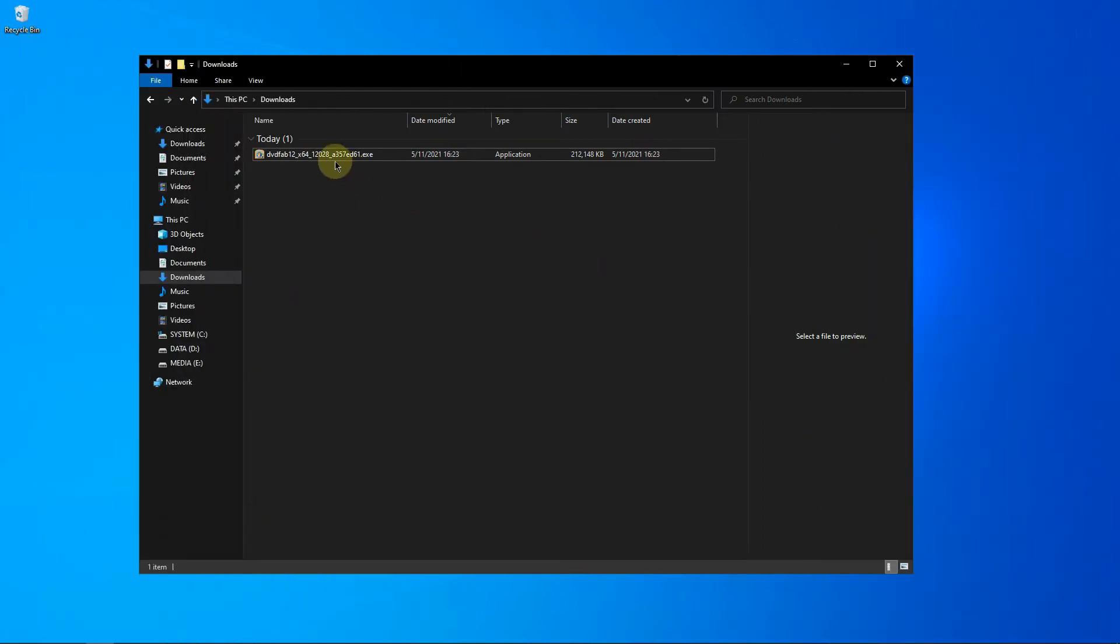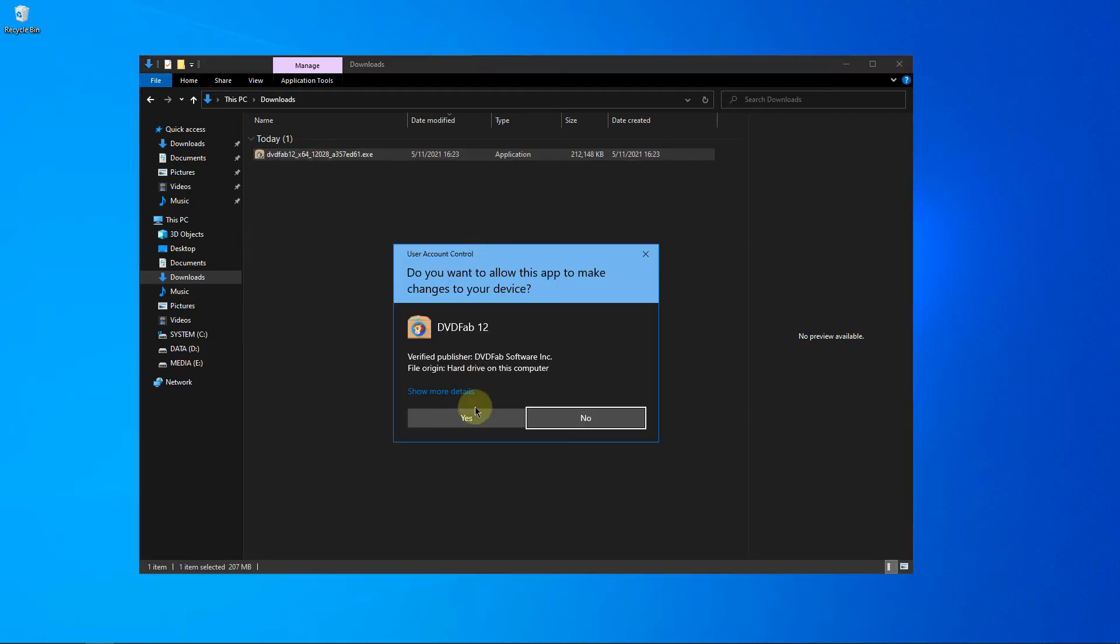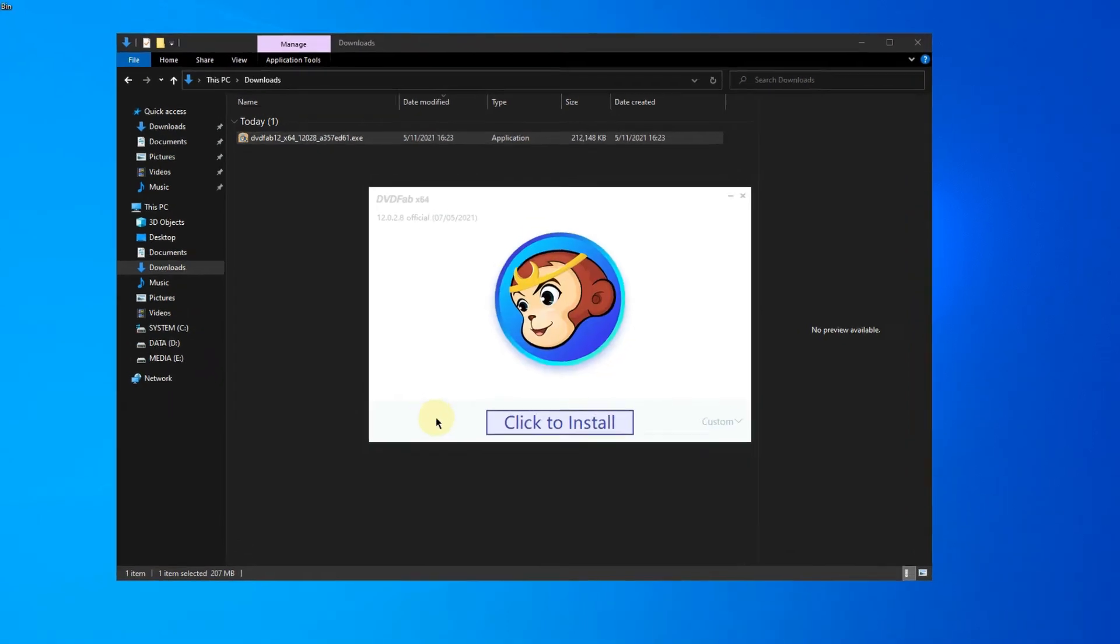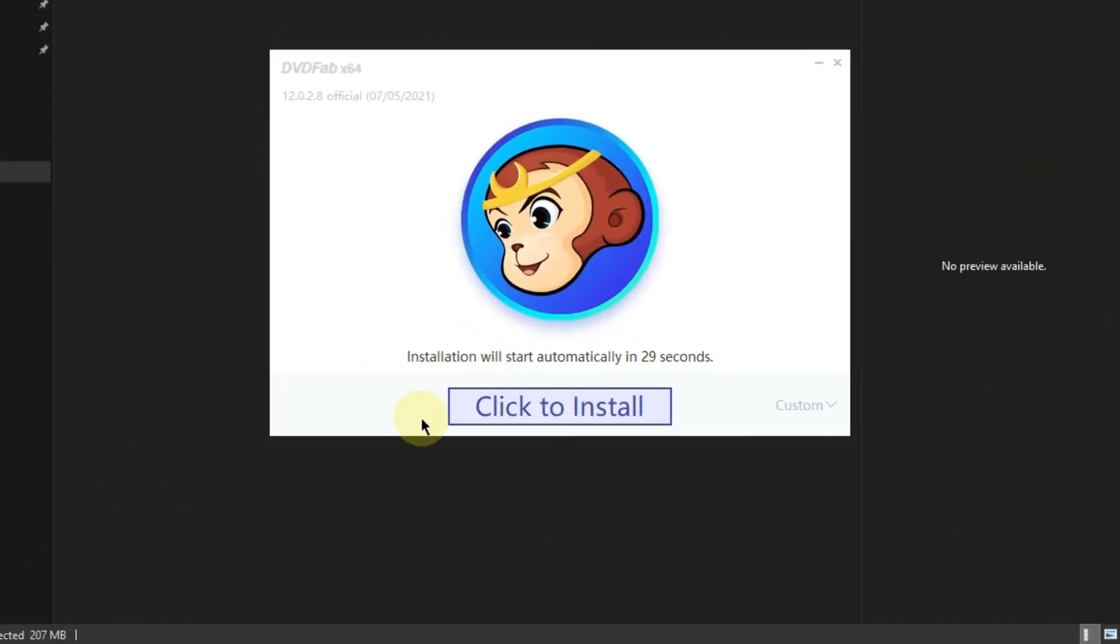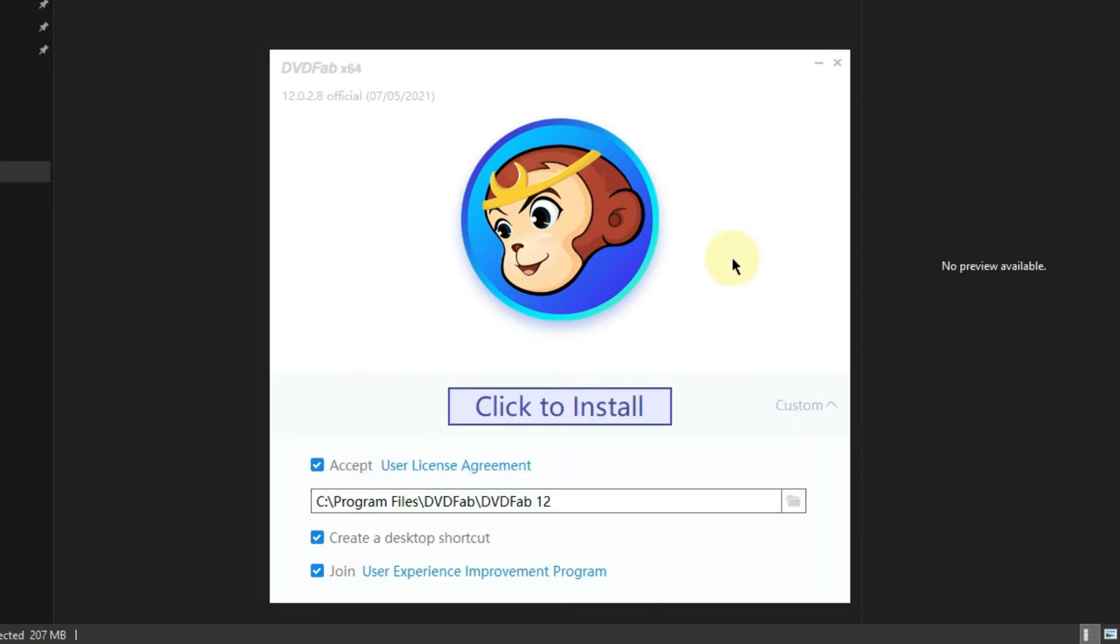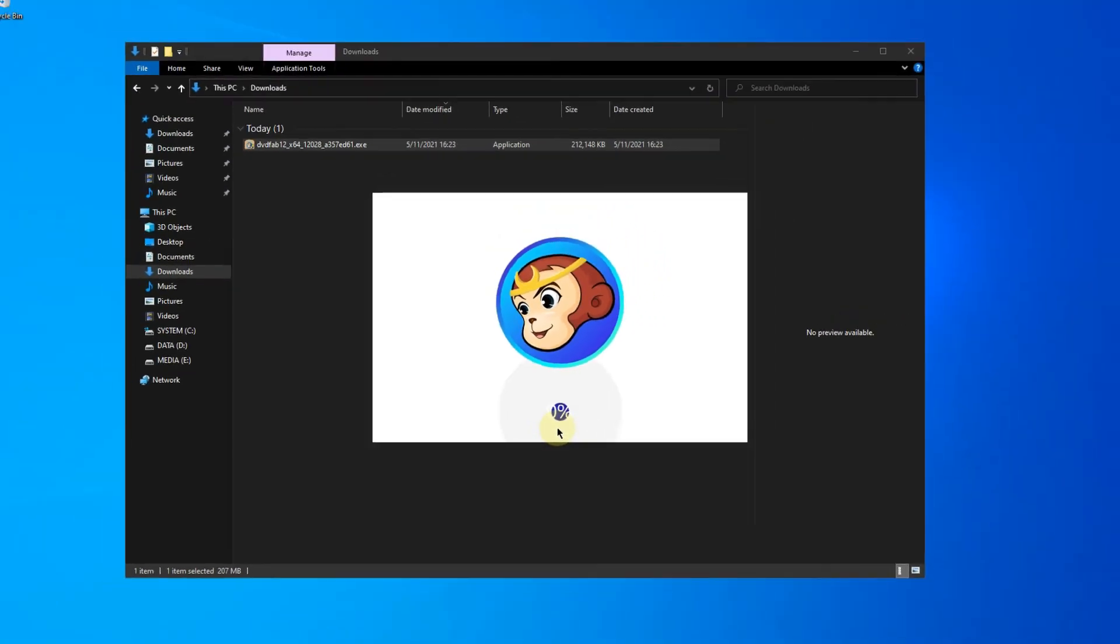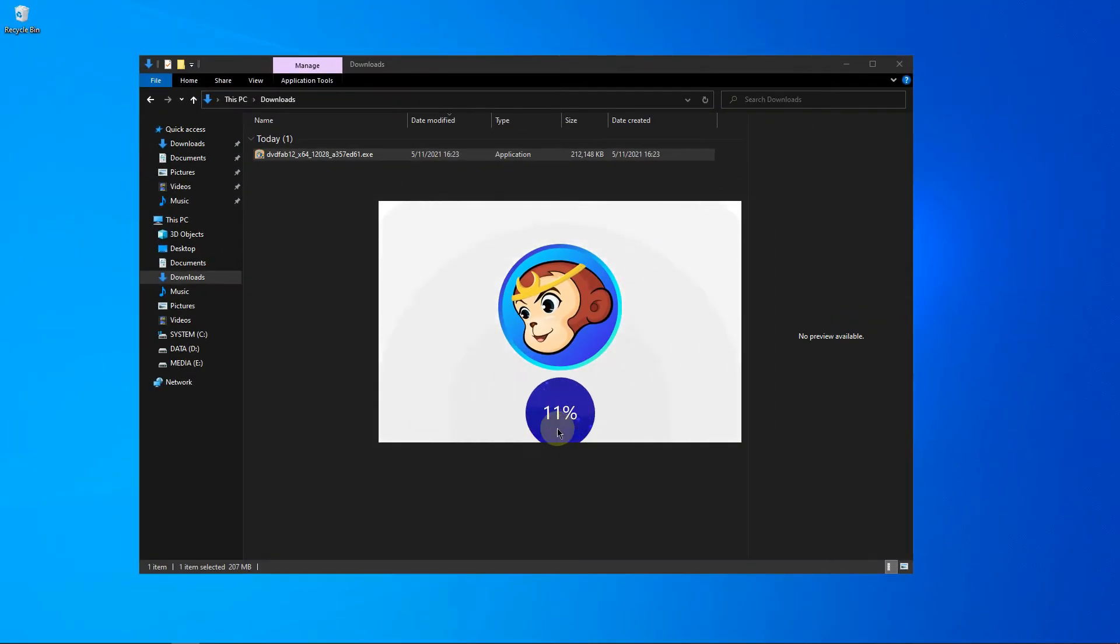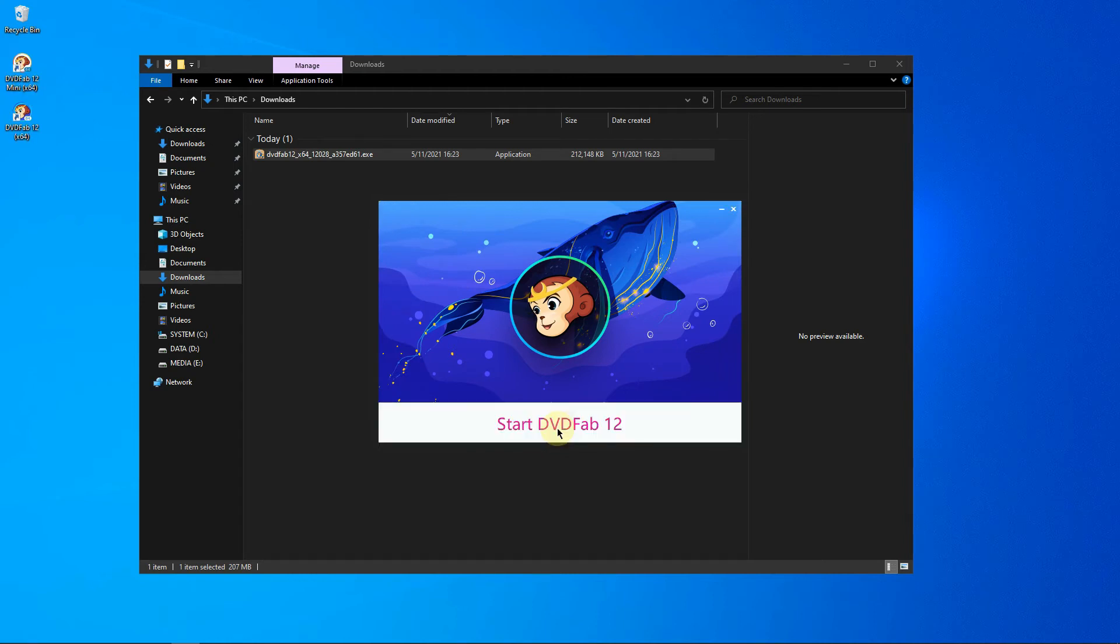Make sure you allow the program to make changes to your computer and click this button to install. Or you can click here if you want to change the installation folder or if you want to create a desktop shortcut. Just click here. And done, that's it.